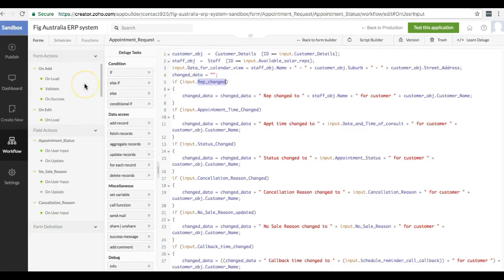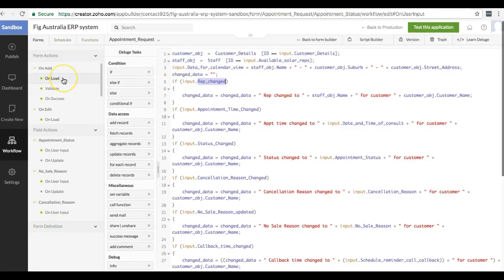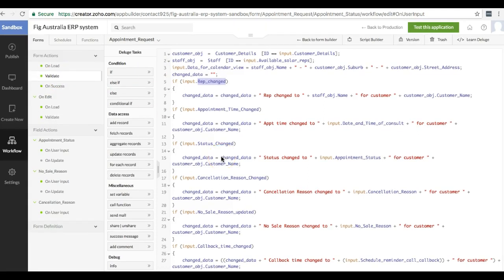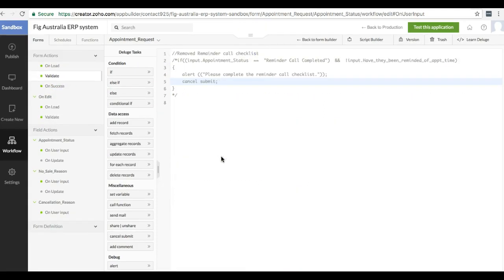We've talked about on load. There's also validate. Validate is called when the user clicks on the submit button. You're able to cancel submit.